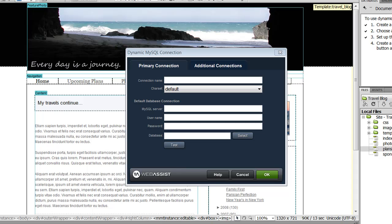This is a great tool if you're currently juggling two different database connection files for your local server and your testing server. Now all you need to do is configure your settings in Dynamic Connections and it'll instantly change which database connection is used based on the domain that's specified in the URL.